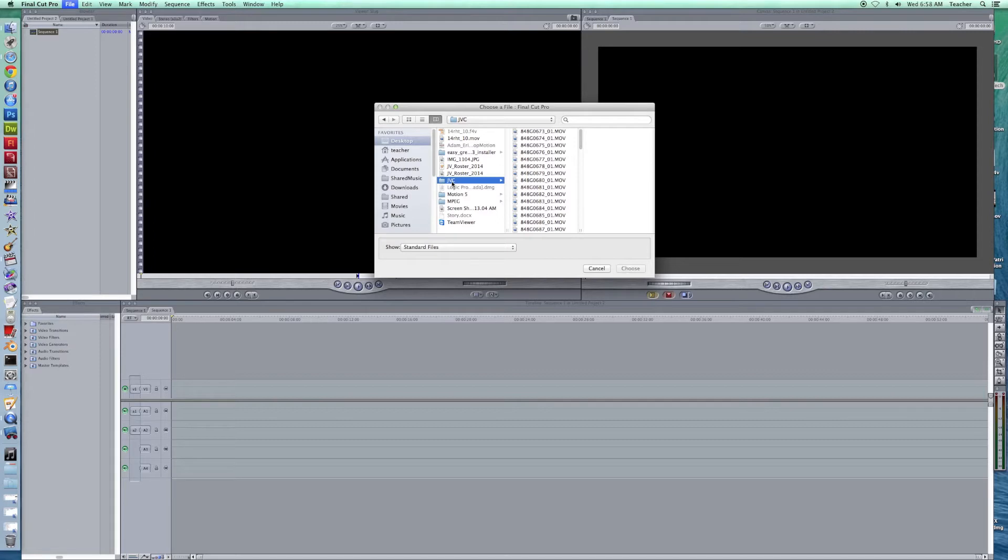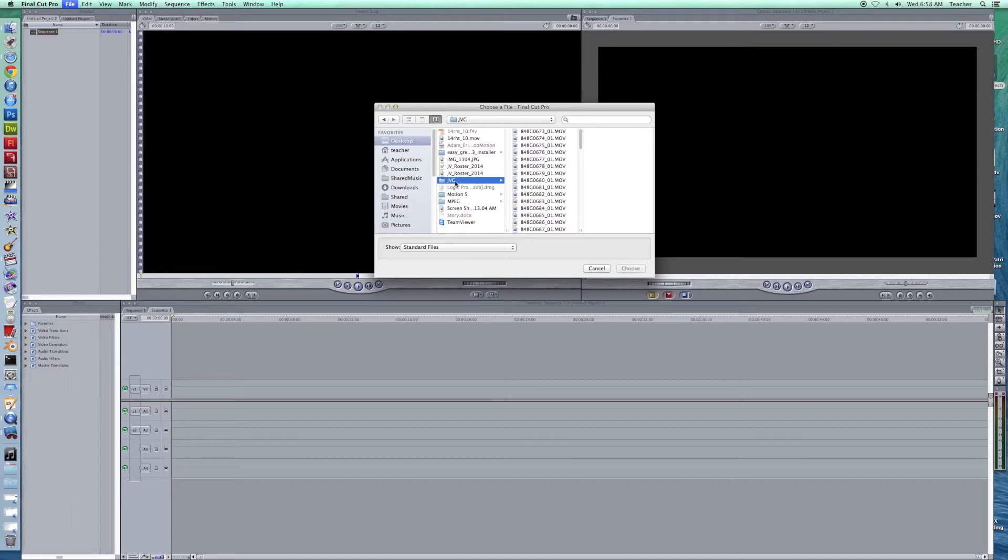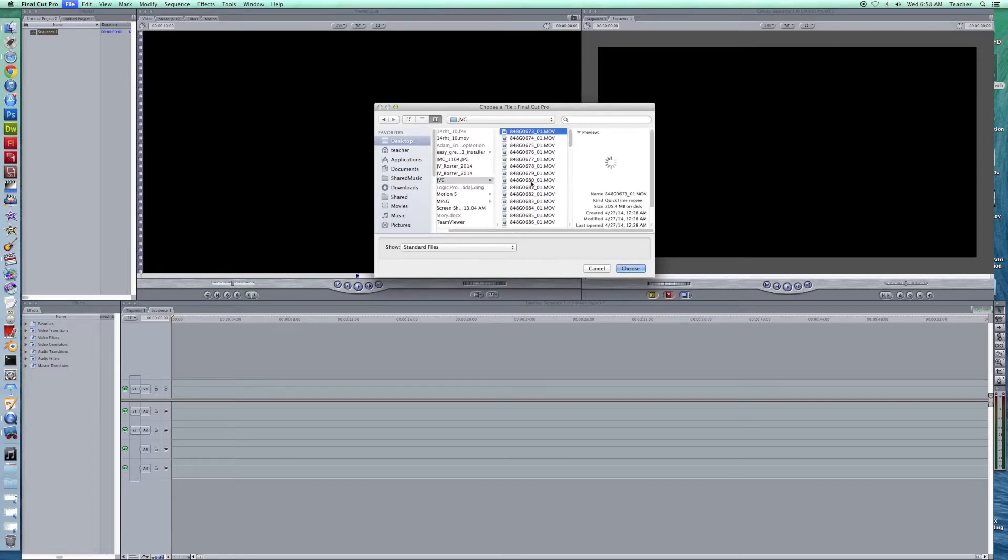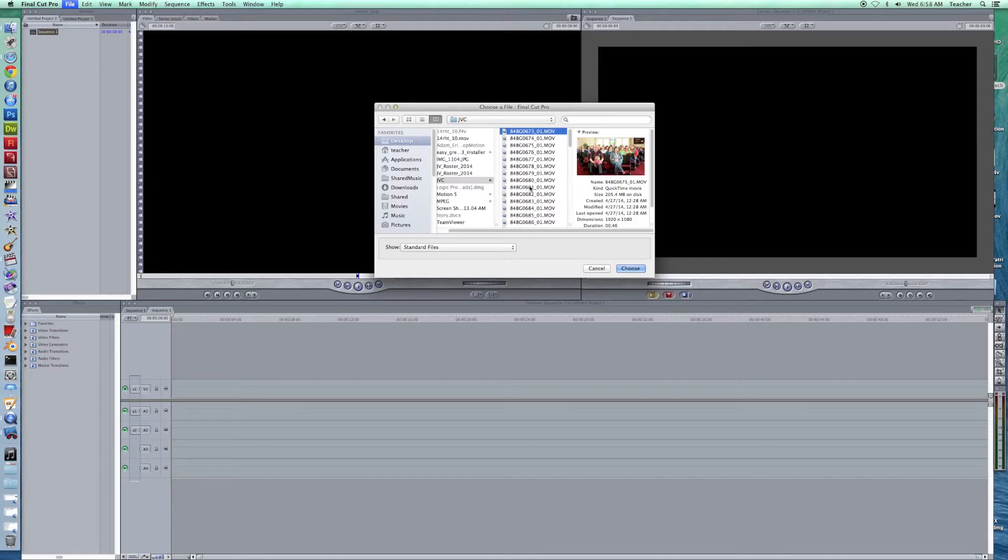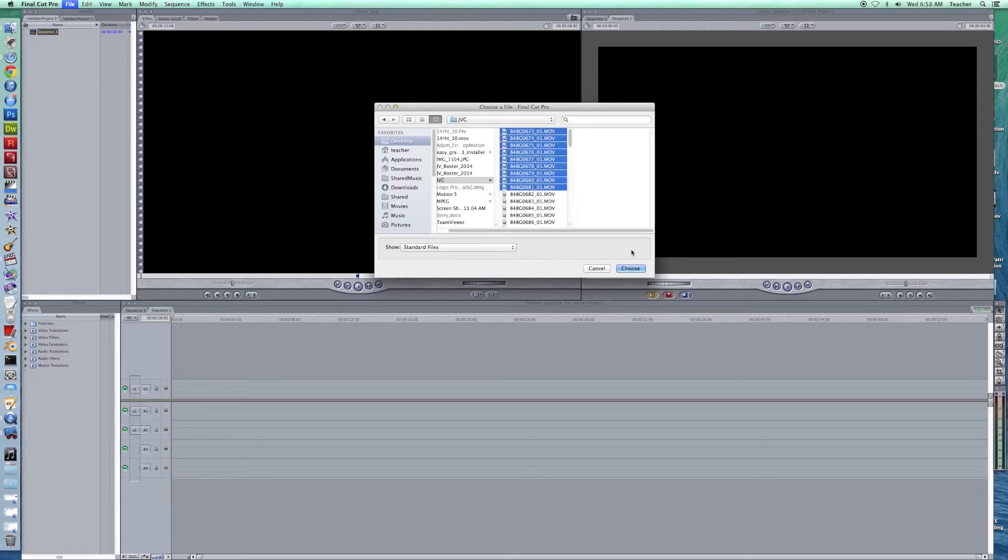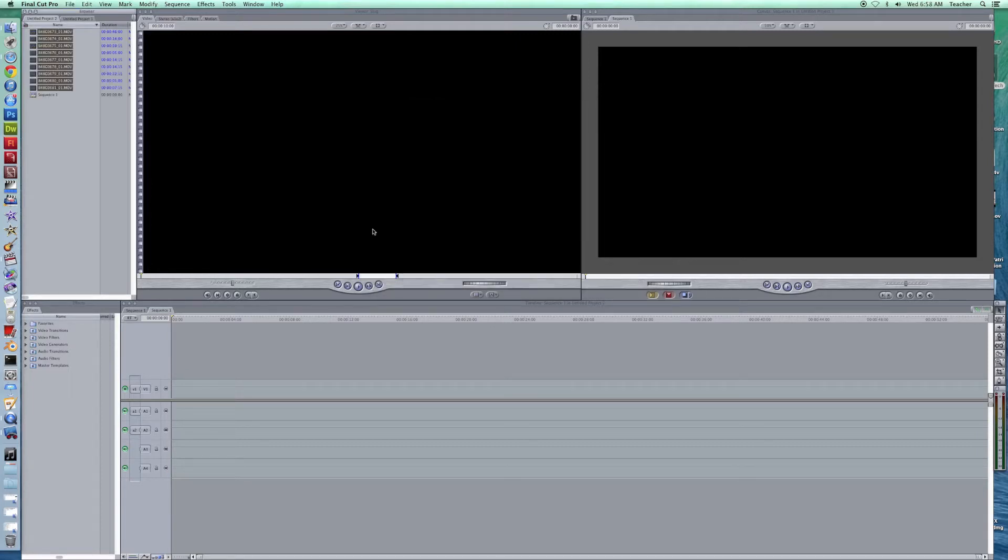If they get moved, if the names get changed, that causes problems in Final Cut Pro. So what I did is I moved the files I'm going to be working with for this project right to my desktop. Now if I want I can go ahead and I can choose a few of these clips and I'm just going to highlight several of them and import them like that.